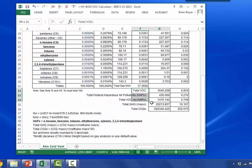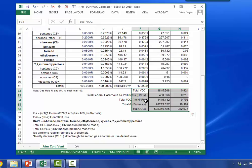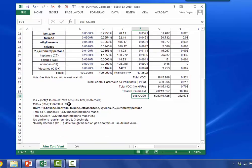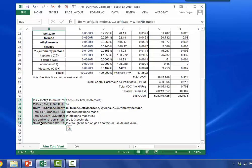At the bottom right, columns G and H — rows 32 through 36 — you have your totals for VOC: total VOC, total HAPs, total VOC with no HAPs, total greenhouse gases and mass amount, and total CO2E. On the left at the bottom, rows 37 through 43, we have the equations that are used to generate those data.